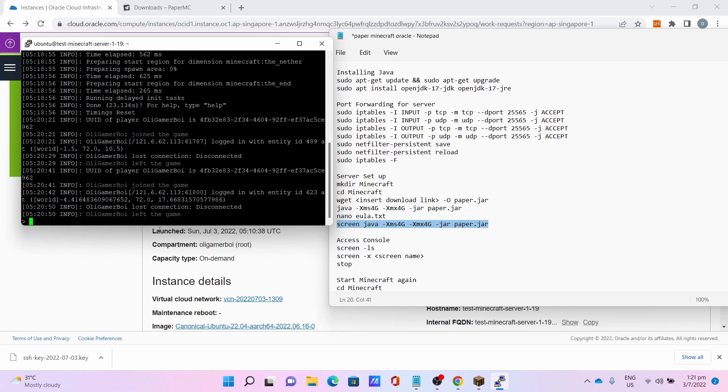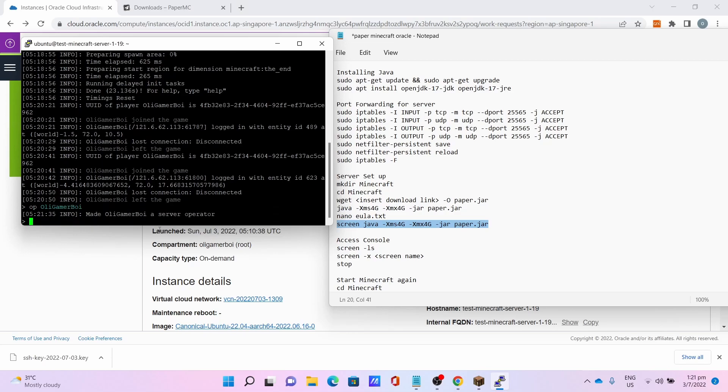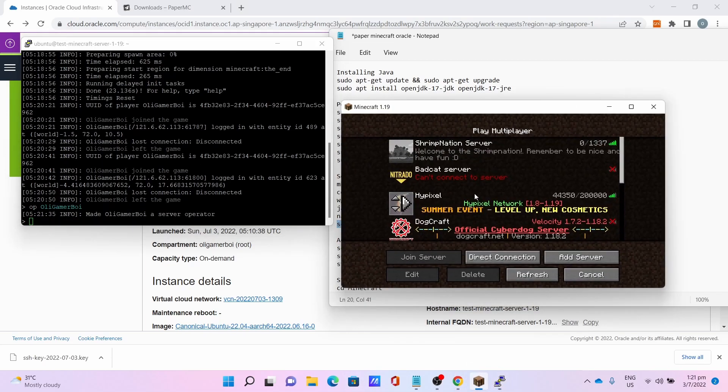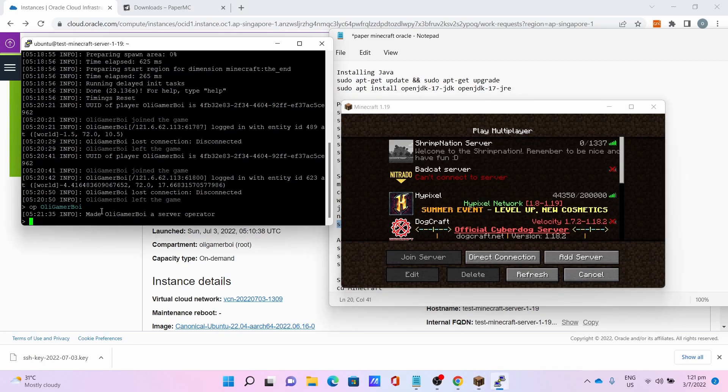Let's say if you want to op yourself, I can just give op OllieGamerBoy, I give myself op as an example of the server commands. You can do other server commands like enabling things and whatsoever commands if you need to.